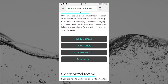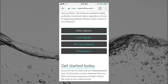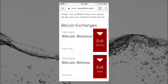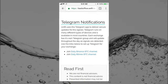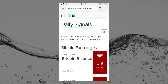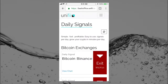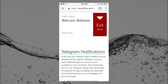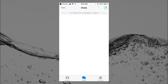Now I'll go back into my Chrome browser in the UniFi back office, tap on daily signals. Here's an exit on Binance Bitcoin, and the Telegram link is right here. It's kind of small but I got it — now it's going to open Telegram.